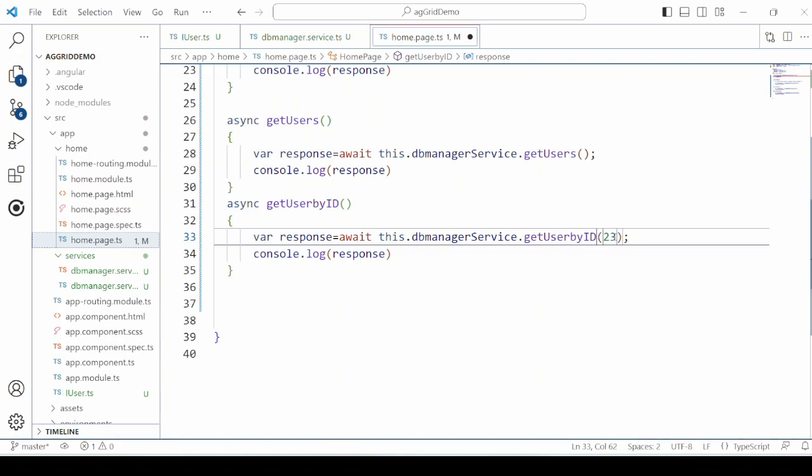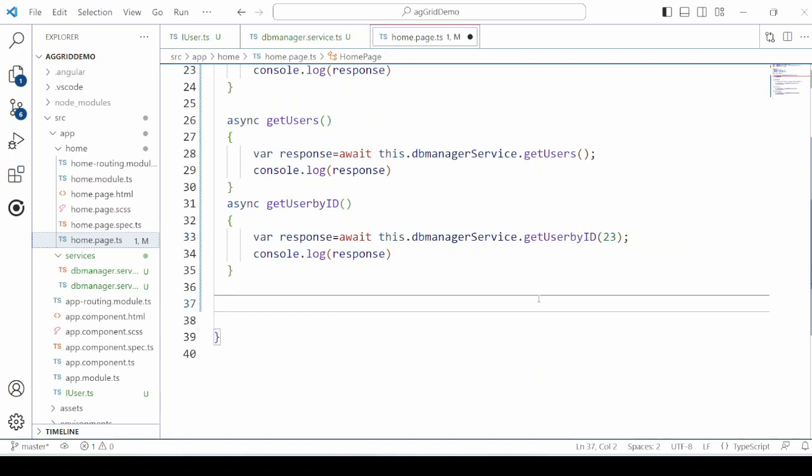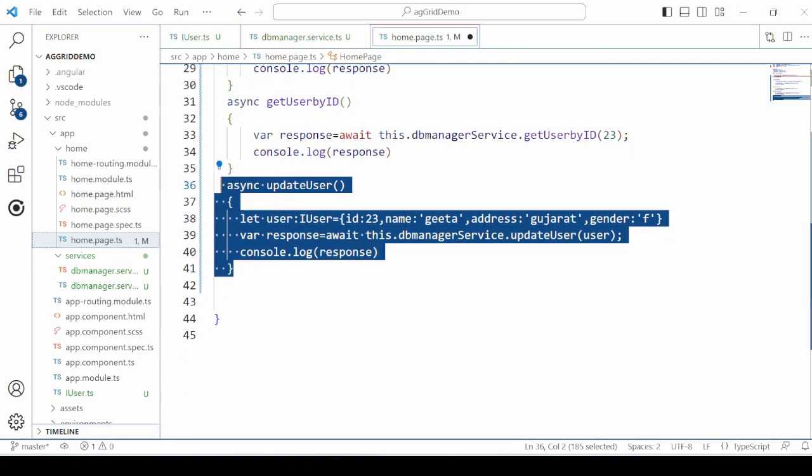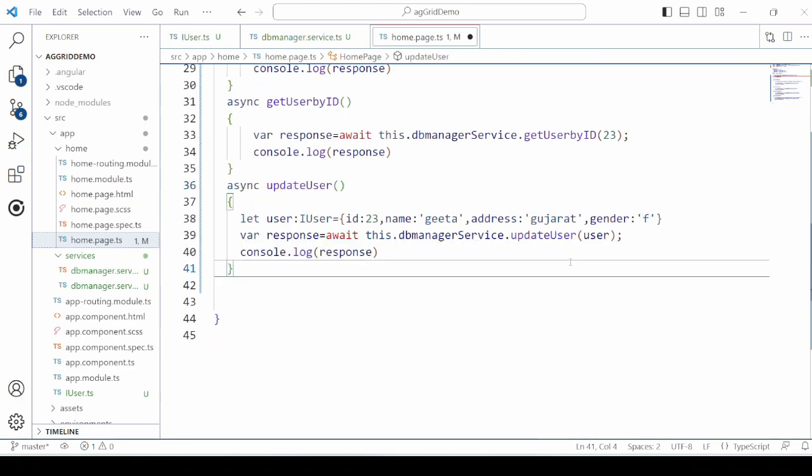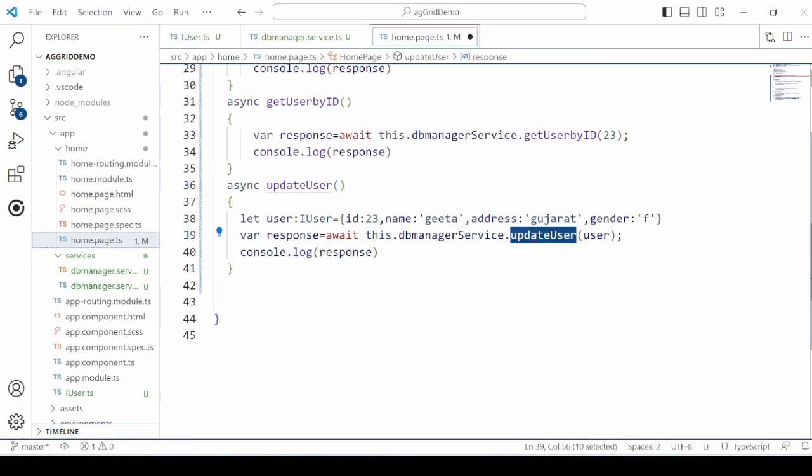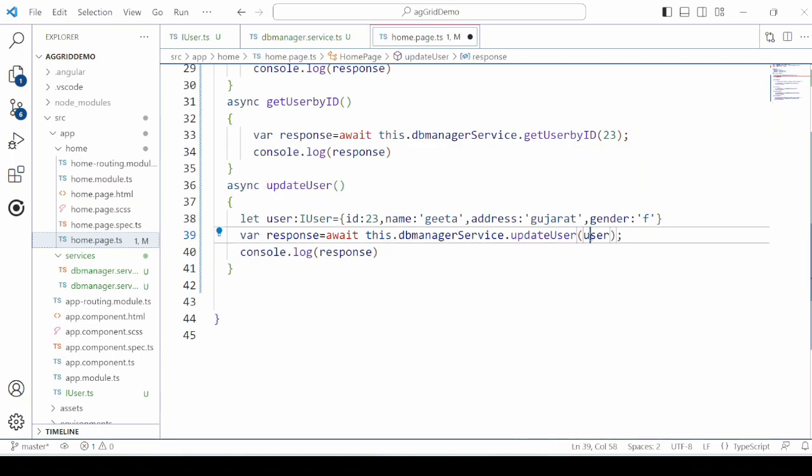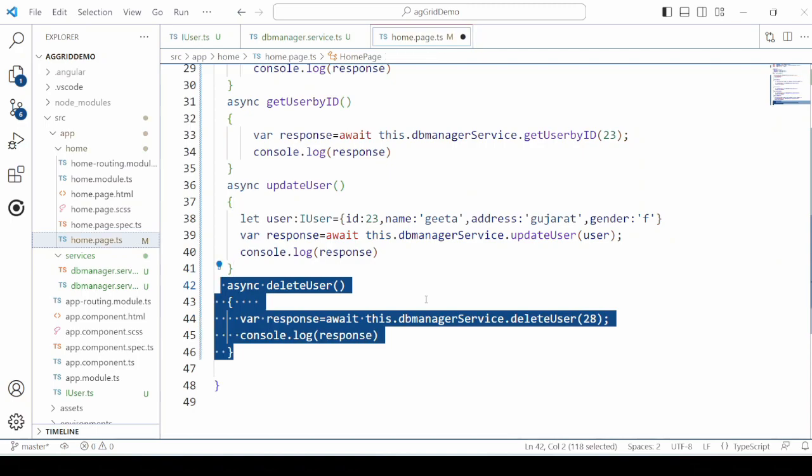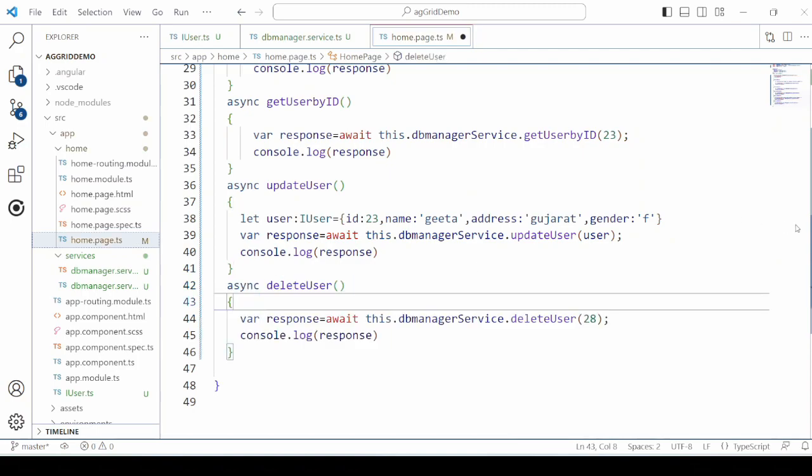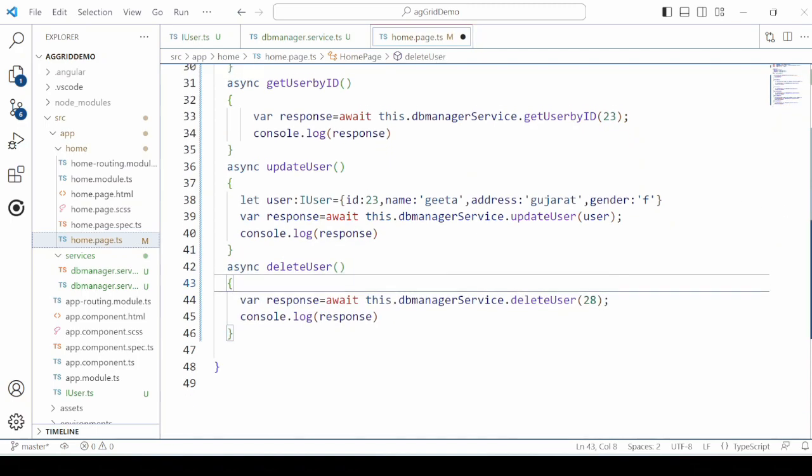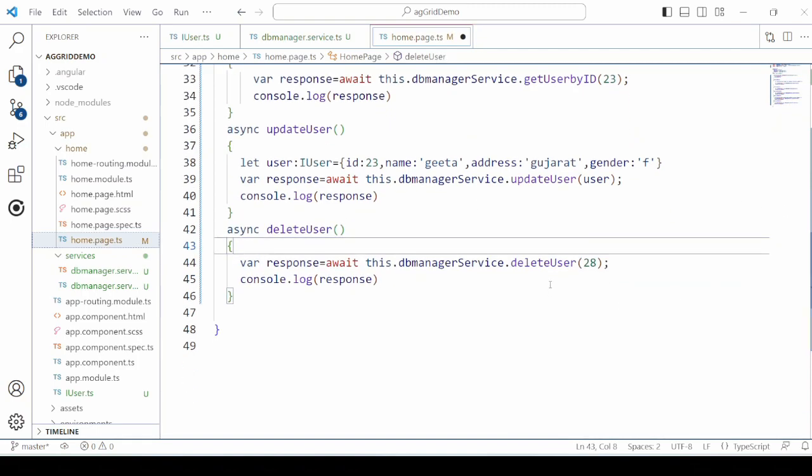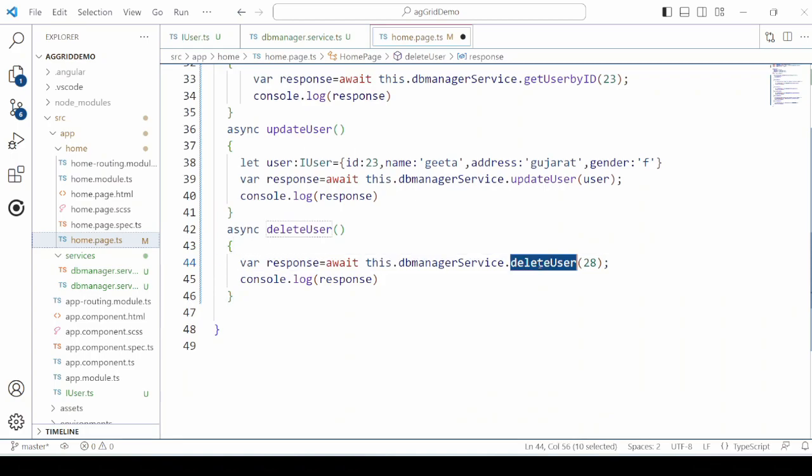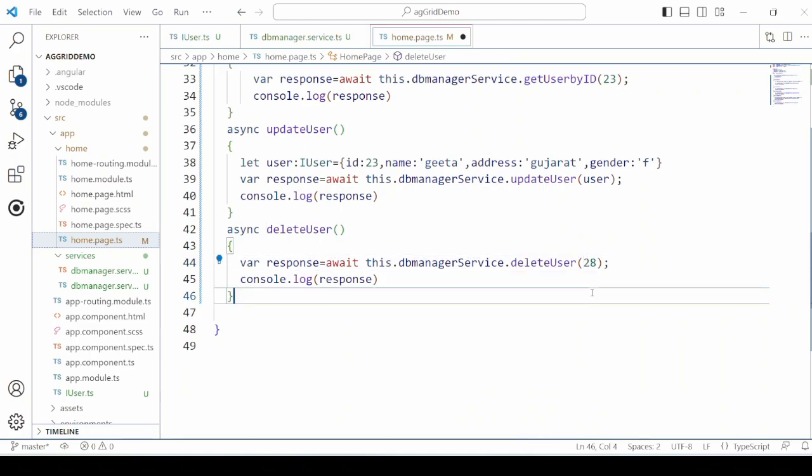GETUSER by ID by passing the ID of the user. UPDATEUSER. And the last one DELETE USER method. So we check one by one now.